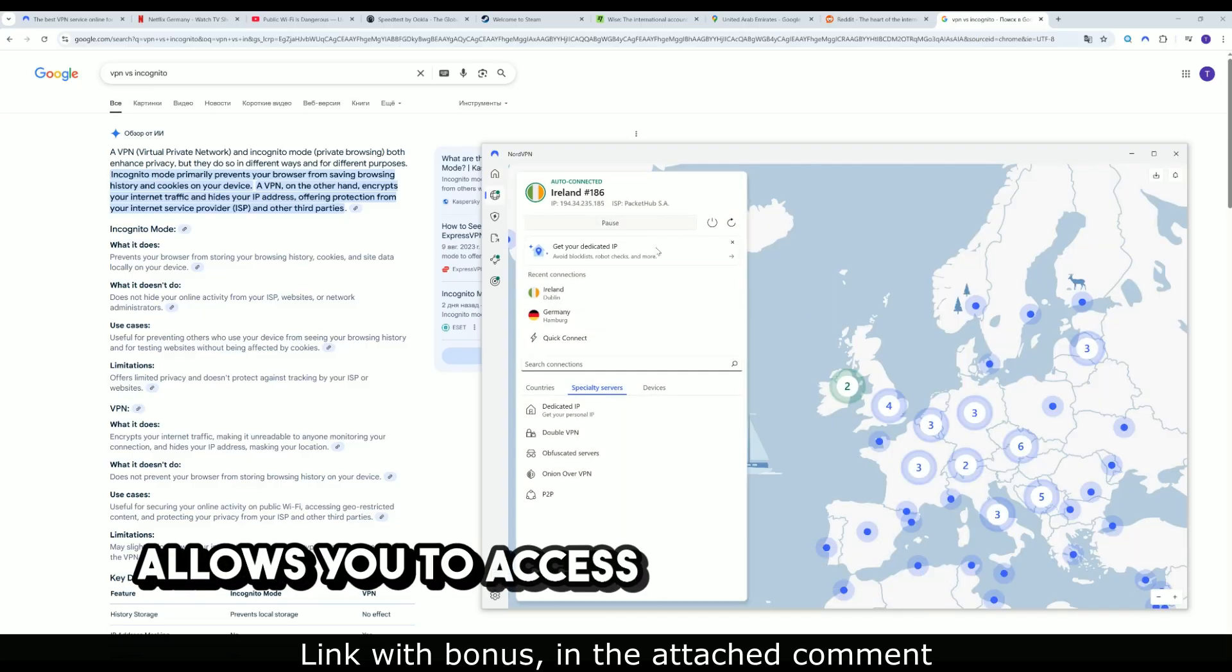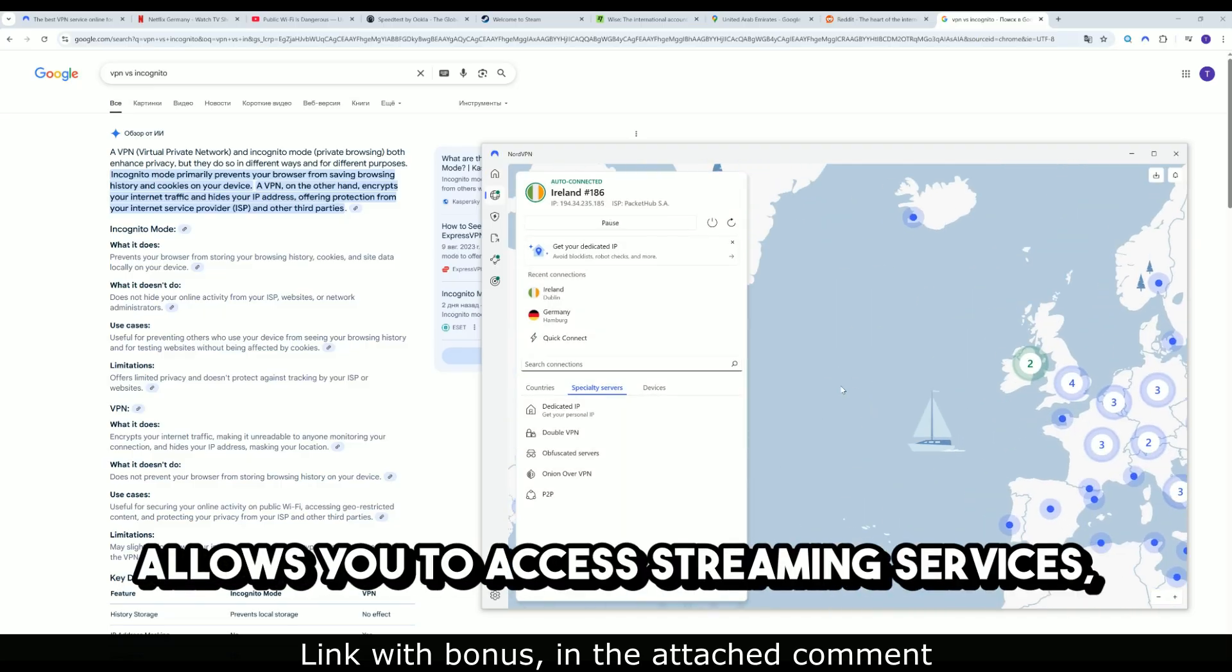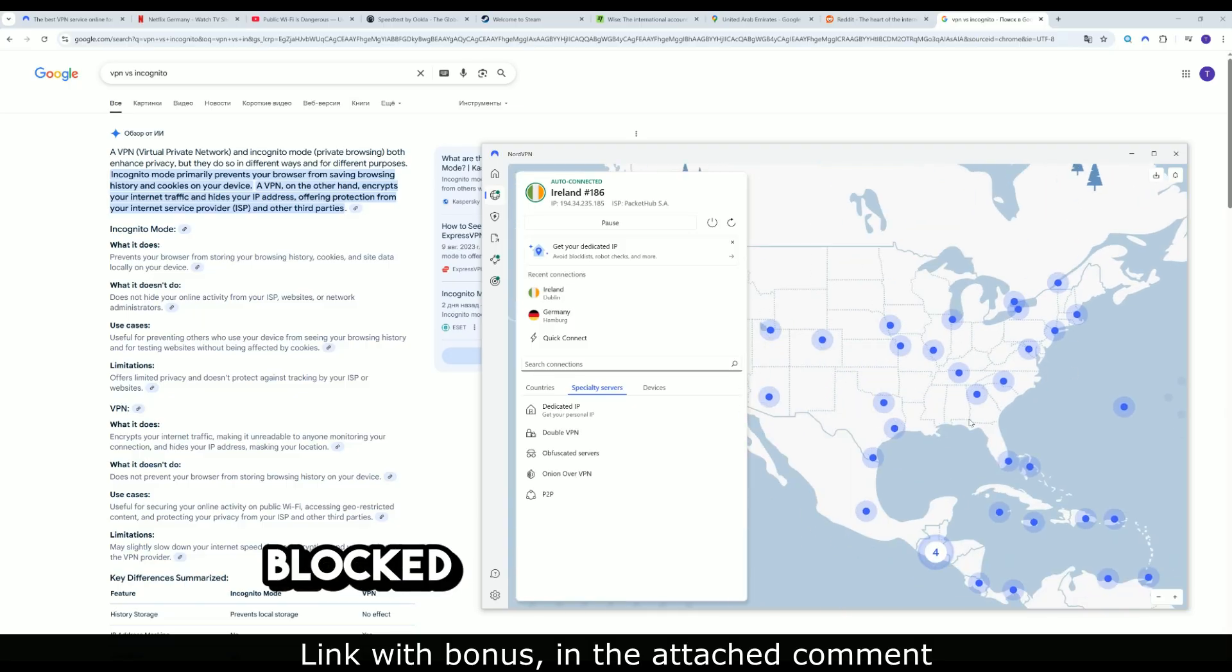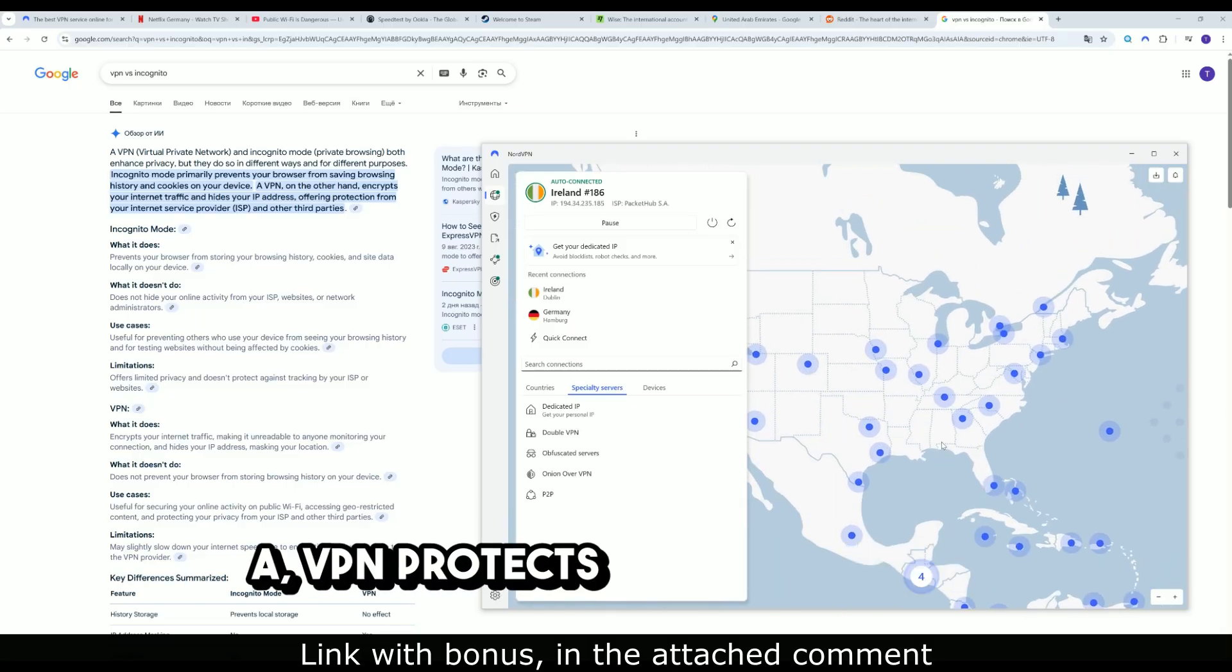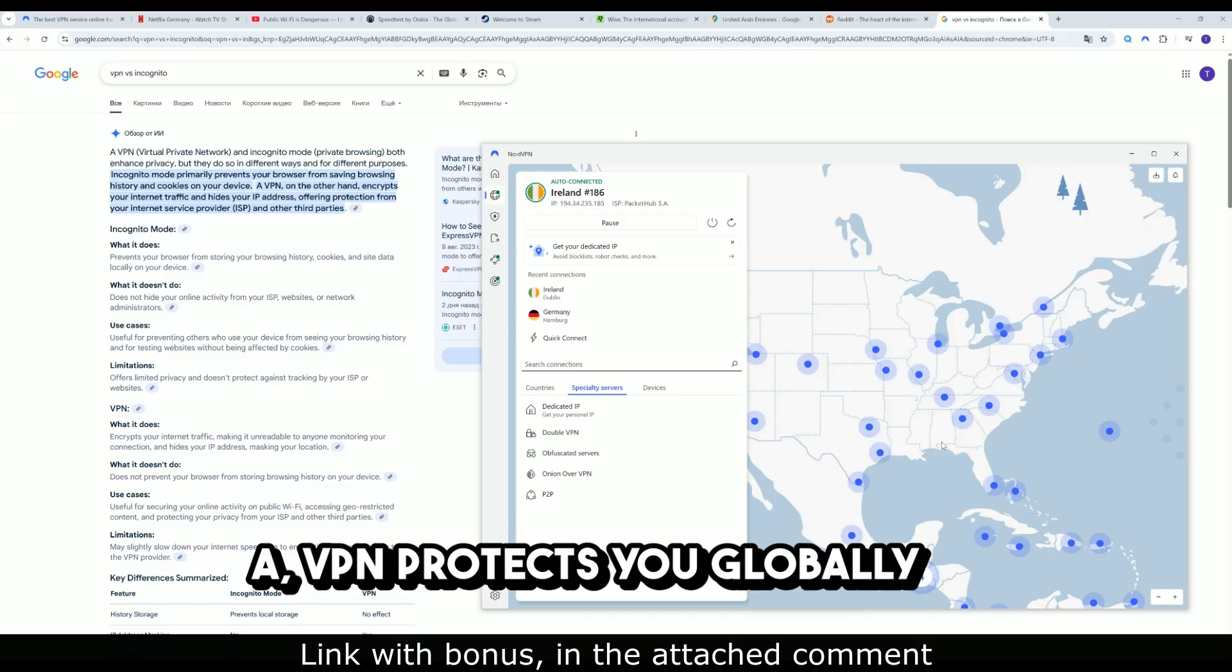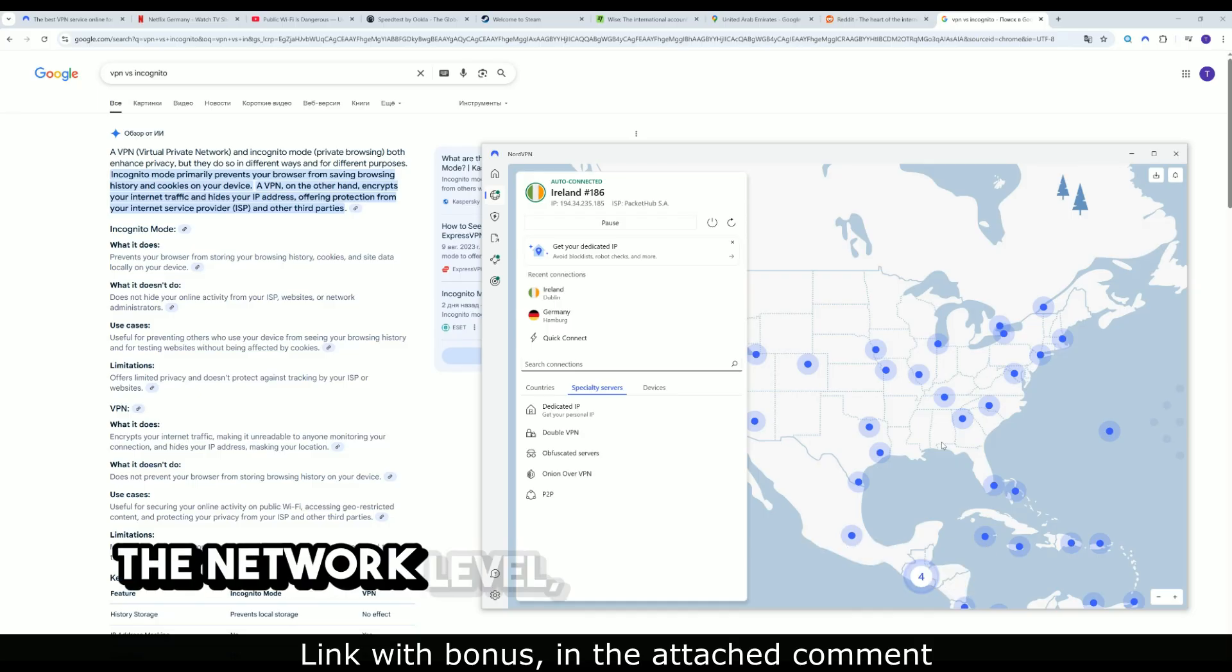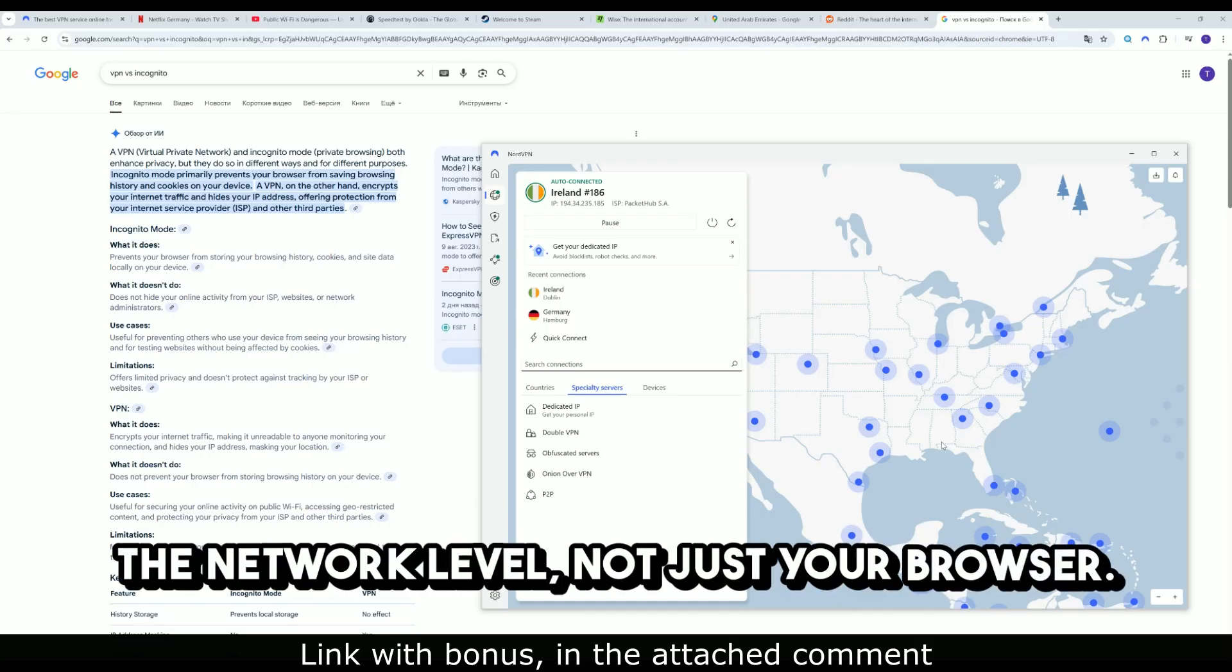Allows you to access streaming services, blocked websites, and services. A VPN protects you globally at the network level, not just your browser.